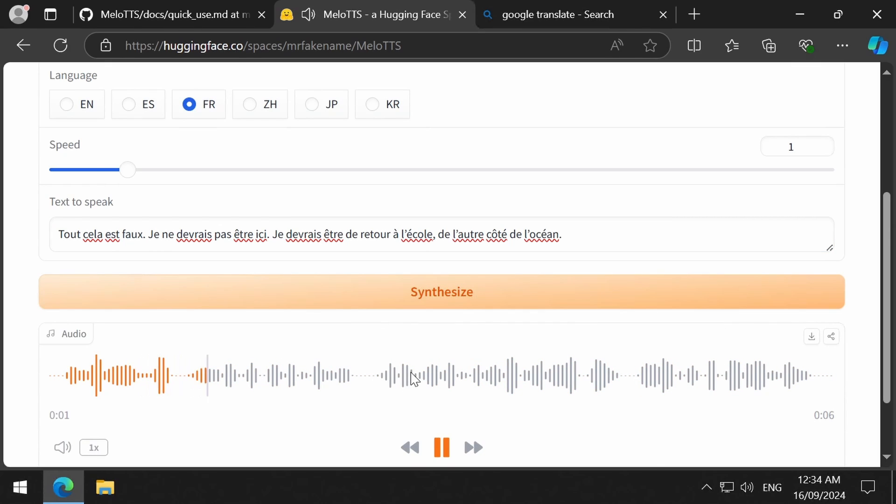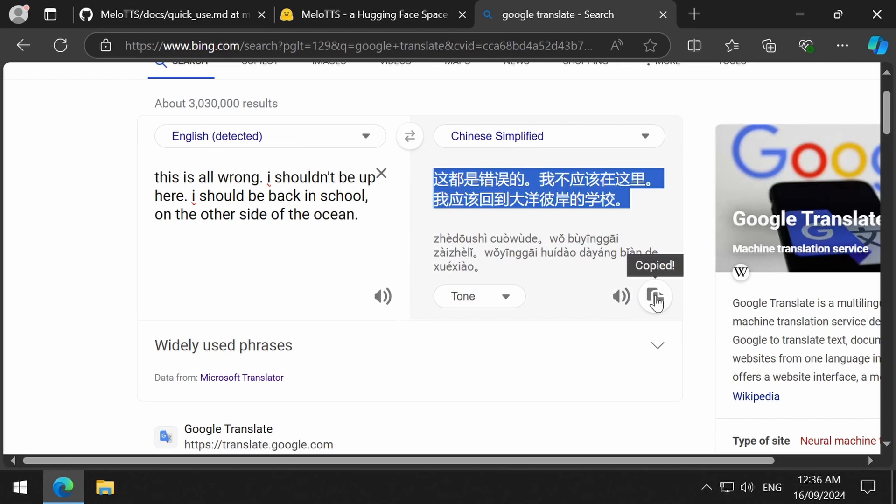Tout cela est faux. Je ne devrais pas être ici. Je devrais être de retour à l'école, de l'autre côté de l'océan. I think the next one is Chinese.